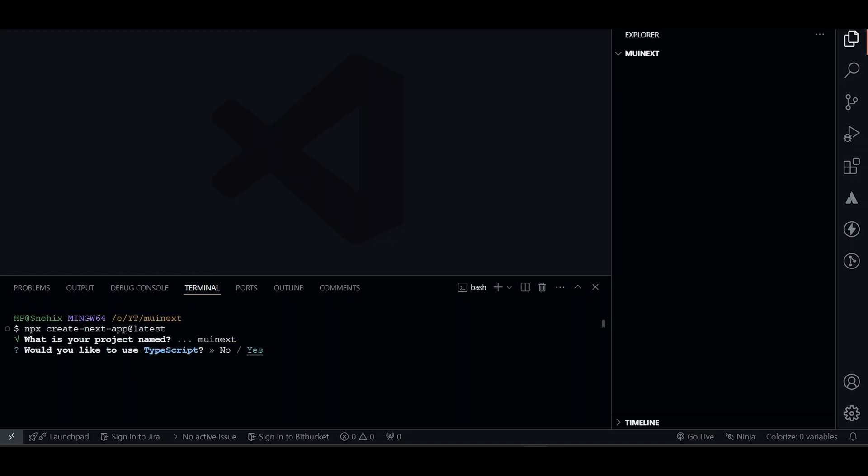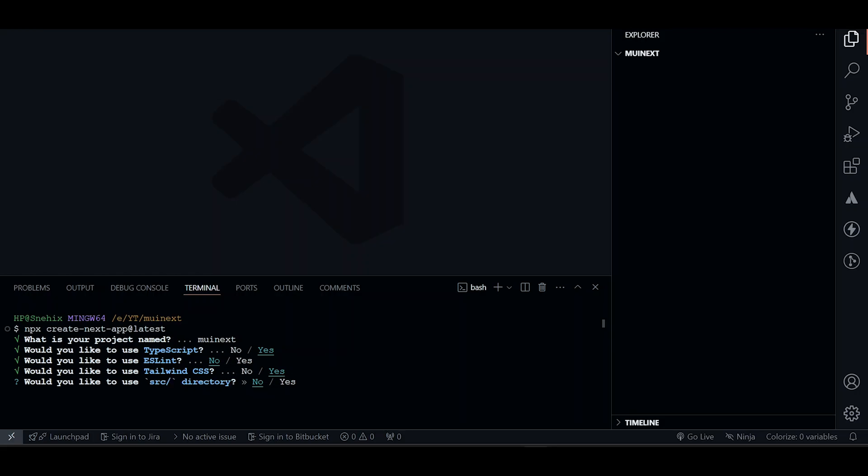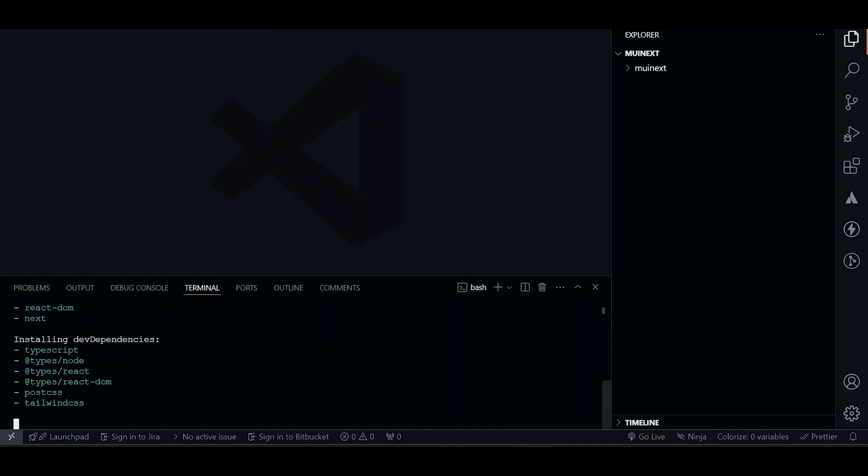We will be using TypeScript for this one. We don't want ESLint for us. It can go with Tailwind as well. Let's just install it, but we will not be using it for our project. We will not be using SRC. We will be using app router, default imports, no.